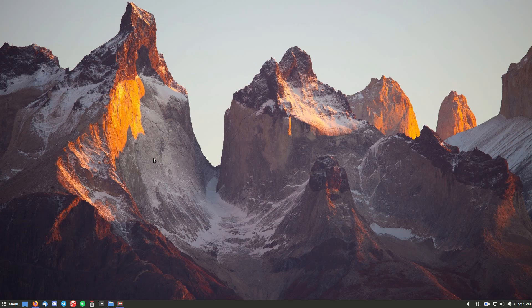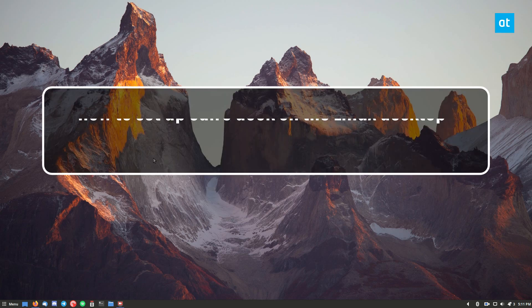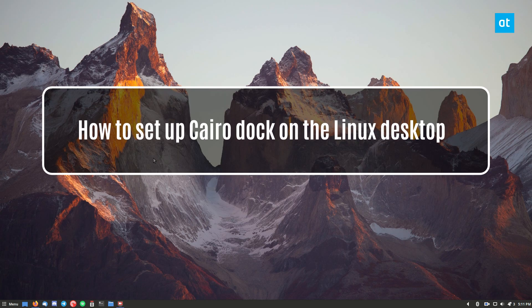Hello everybody, Derek here from Addictive Tips. In this video I'm going to show you how to set up CairoDoc.